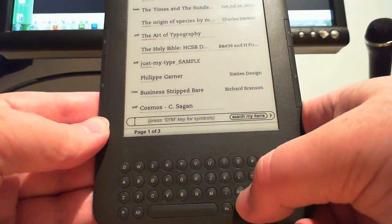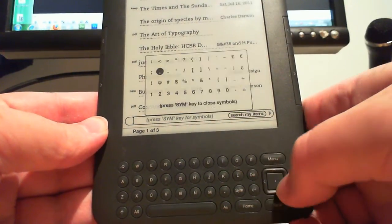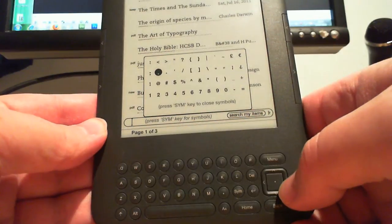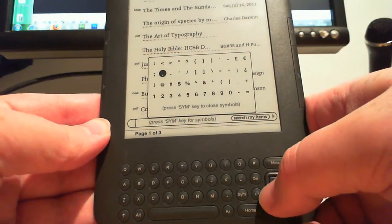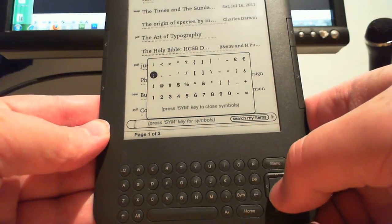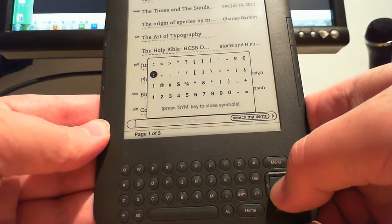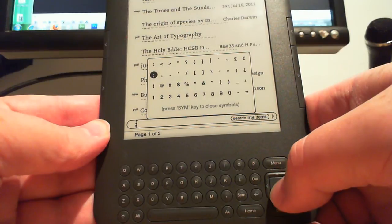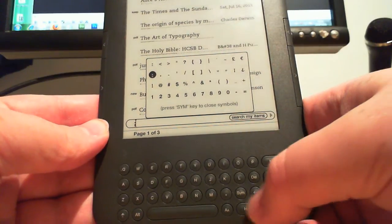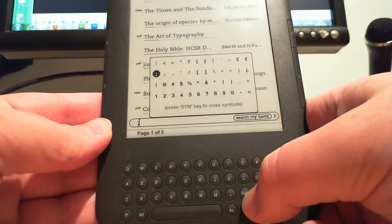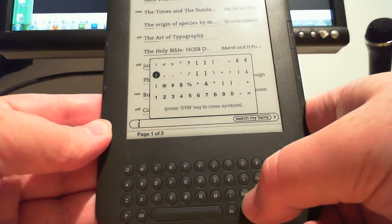Press the symbol key to bring up the symbol pane, type in a semicolon by highlighting it and selecting it with a d-pad, dismiss the symbol pane by pressing symbol again.